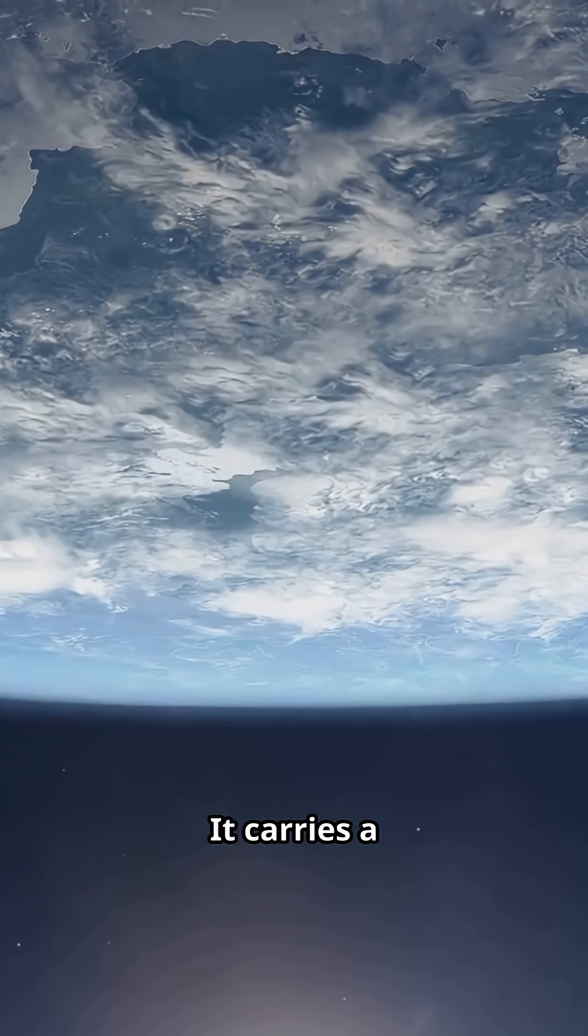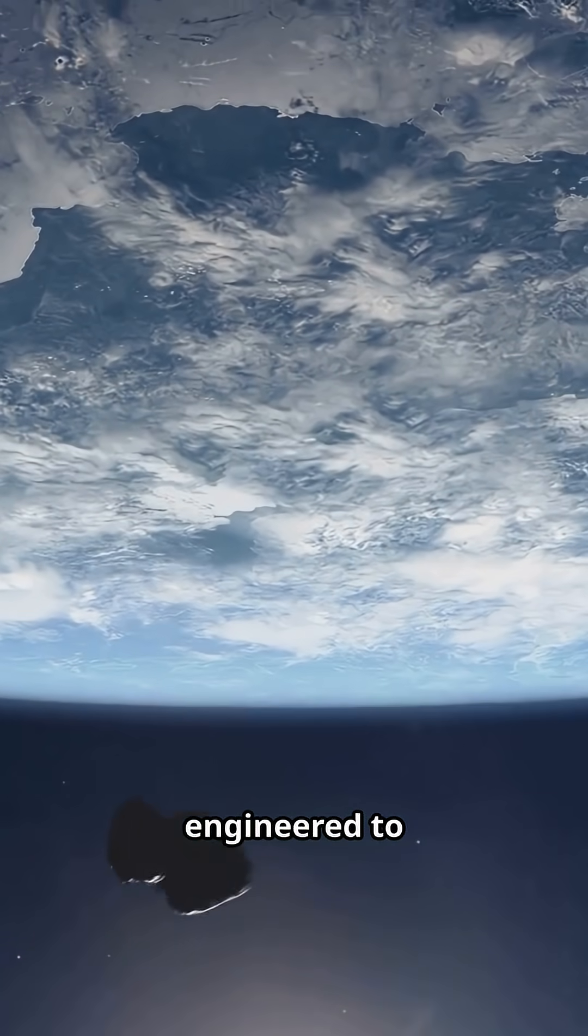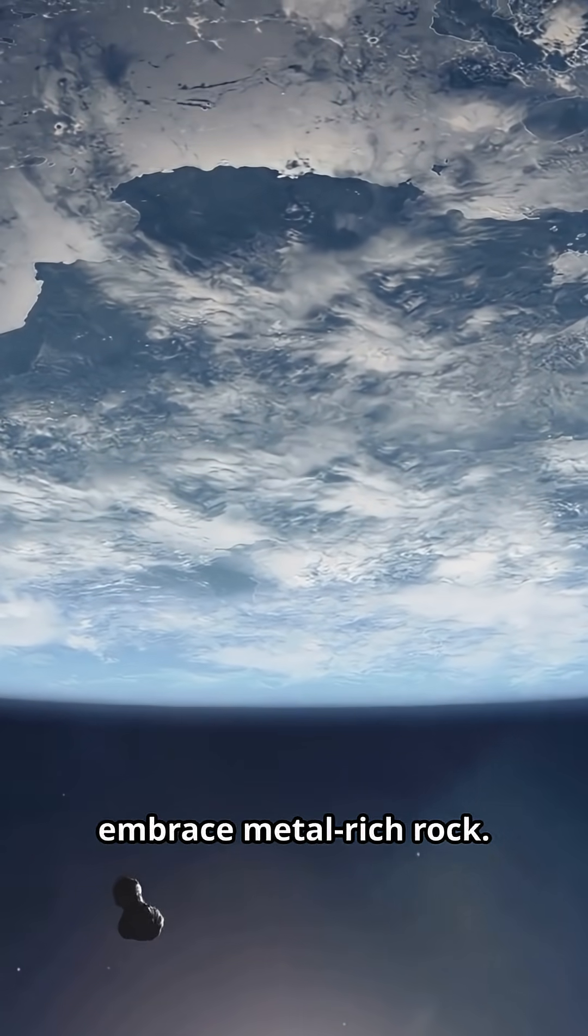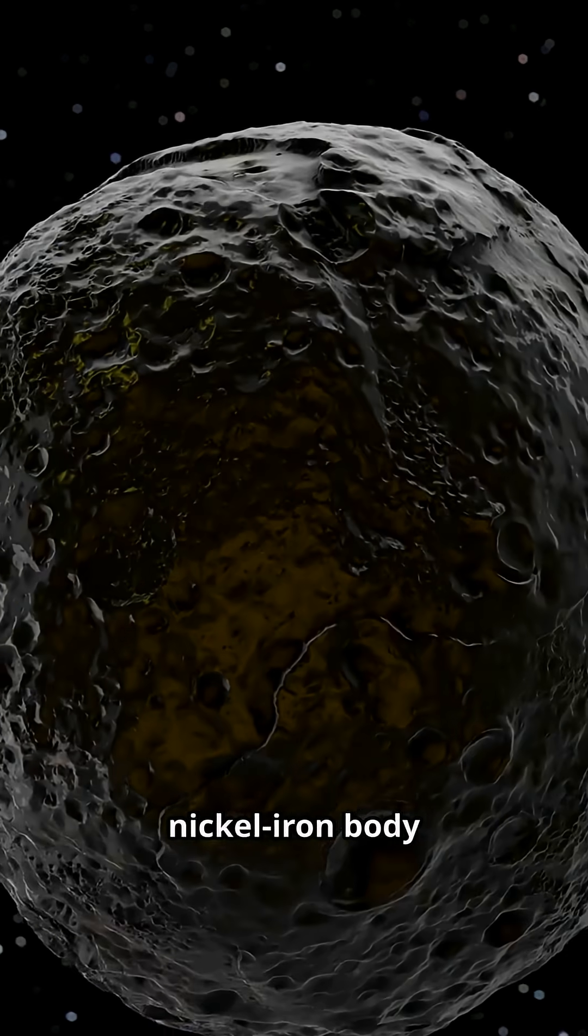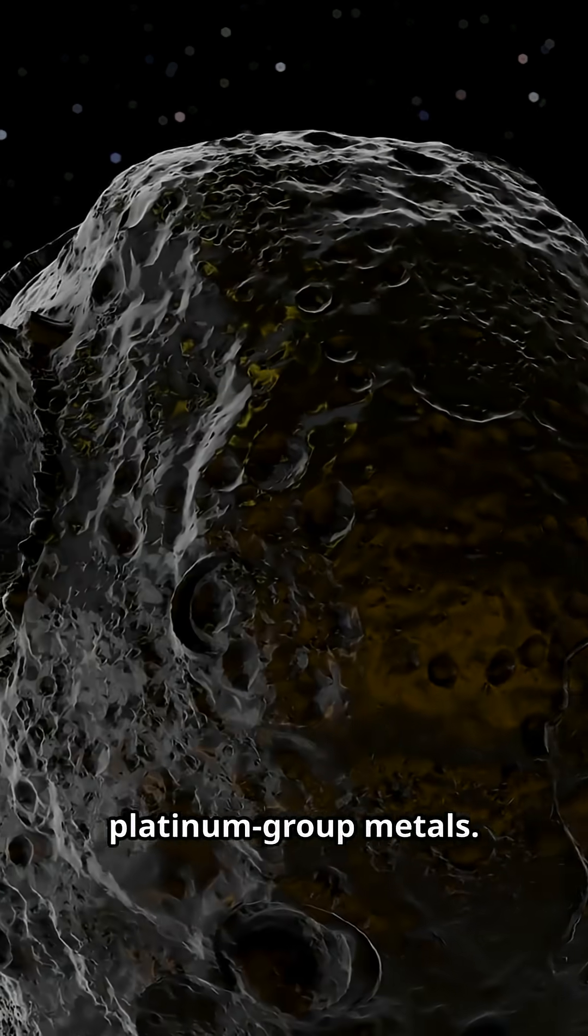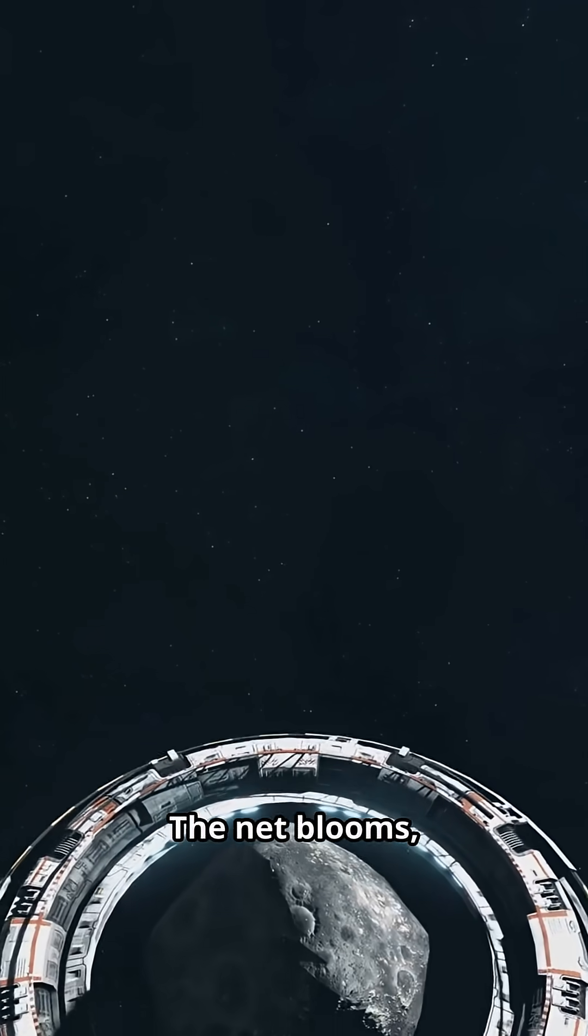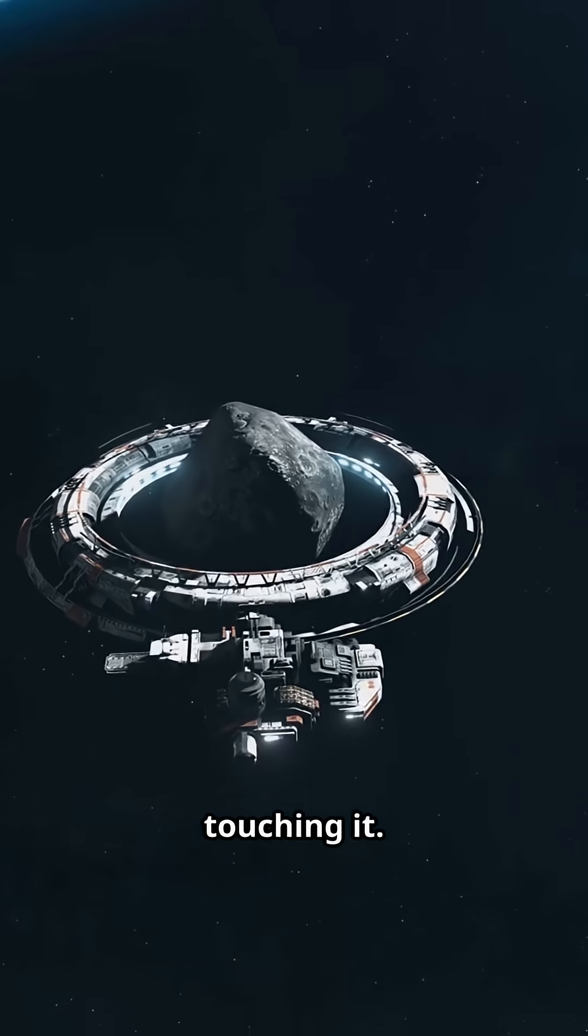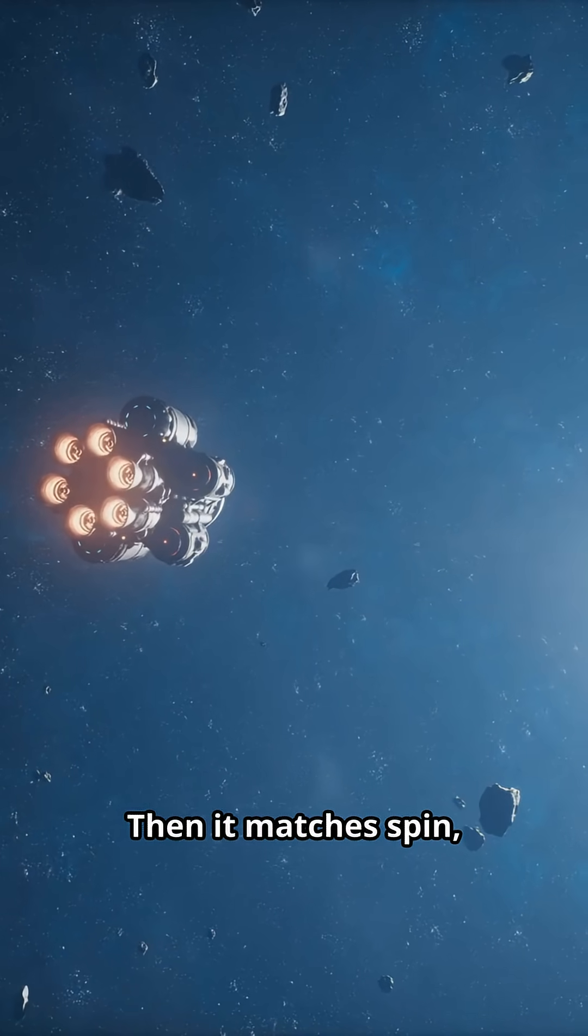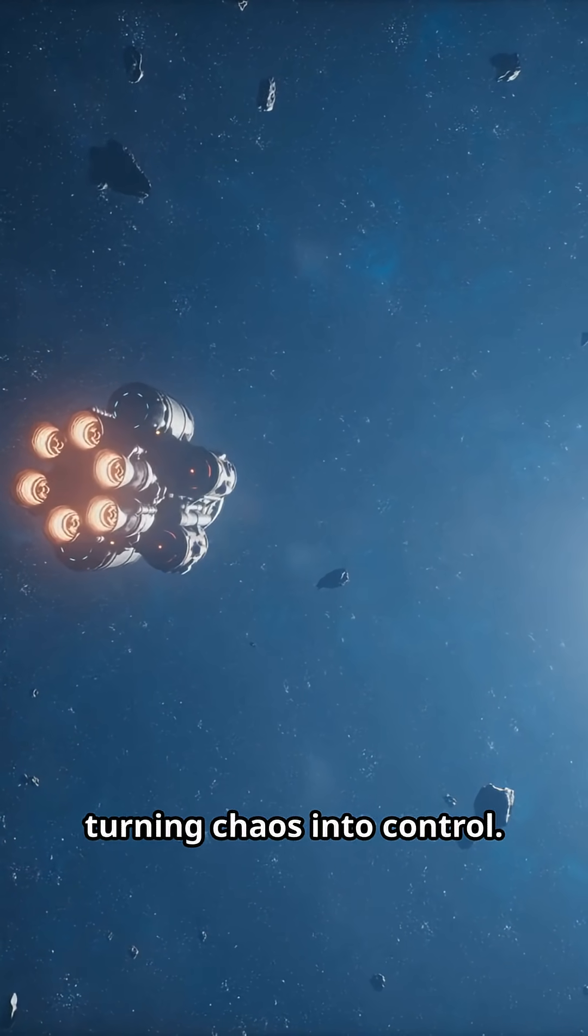It carries a magnetic net engineered to embrace metal-rich rock. Target: a 500-meter nickel-iron body loaded with platinum group metals. The net blooms, riding magnetic fields to wrap the stone without touching it. Then it matches spin, turning chaos into control.